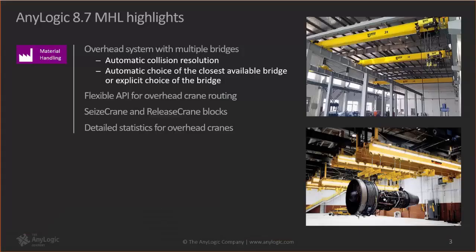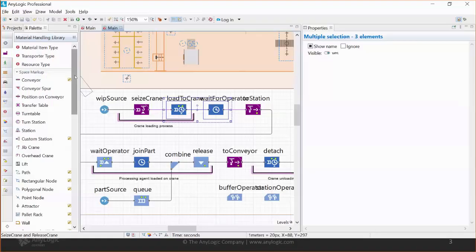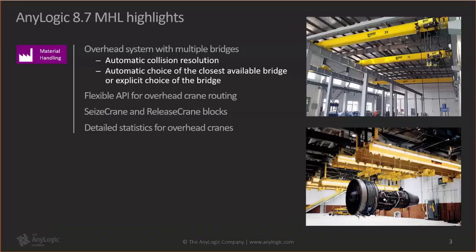Last but not least, we added extensive statistics to the overhead crane. For example, you can check how much distance a bridge traveled while giving way to other bridges, or what the time cycle of any particular bridge is — that is, how long on average it takes for the bridge to deliver one item to another place. That covers the overhead cranes section.